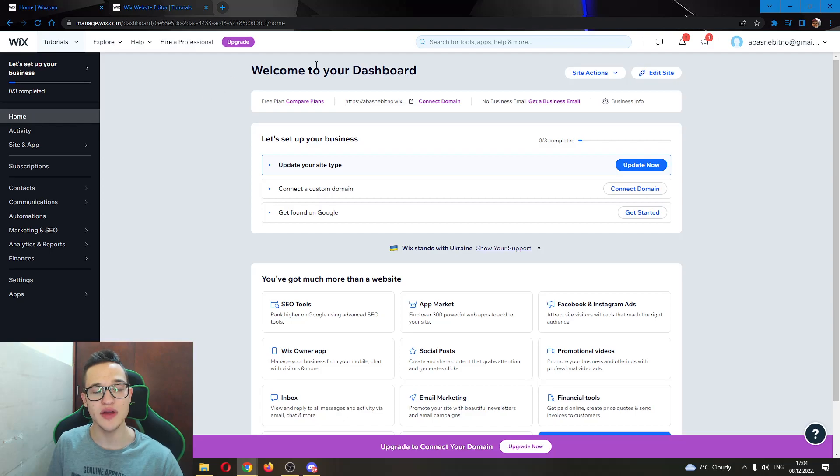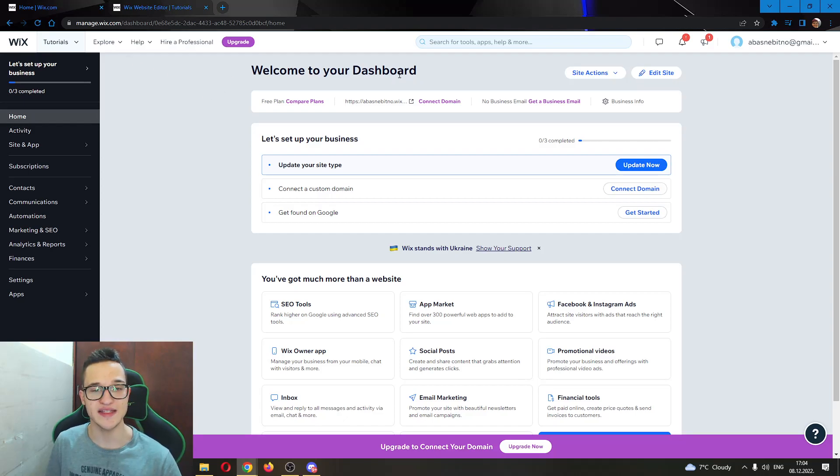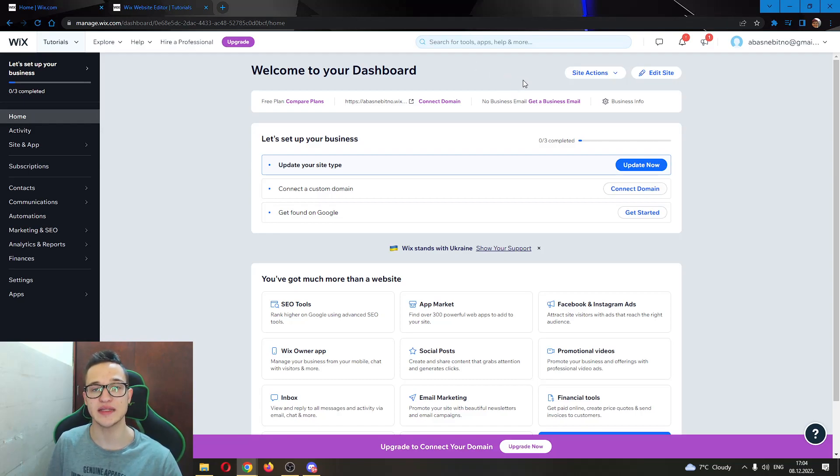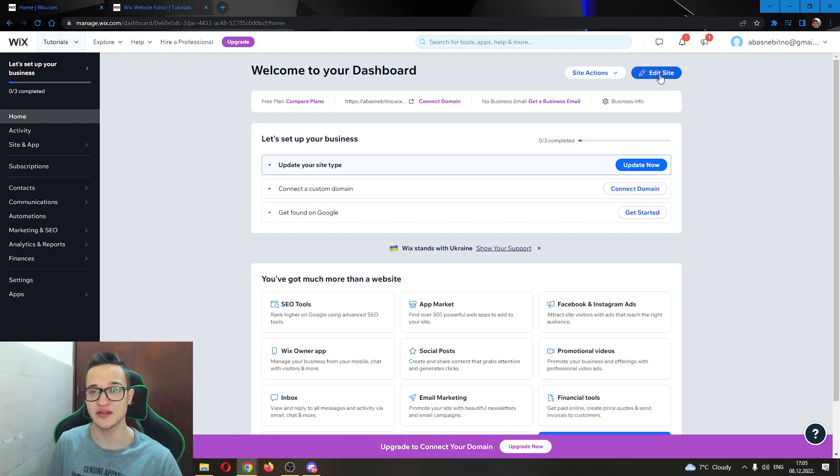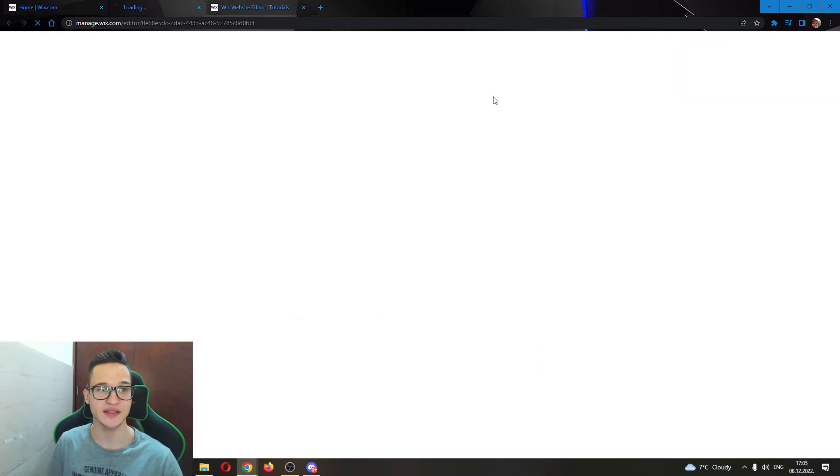The first thing you want to do is go ahead and open up your dashboard of your website on wix.com. After on your dashboard, you want to go ahead and open up your website in edit mode. And you will do that by clicking on this button in the upper right corner called edit site. Go ahead and click on that.